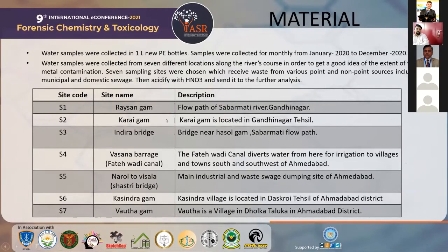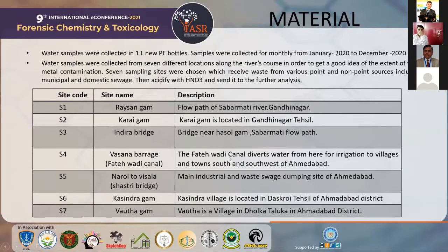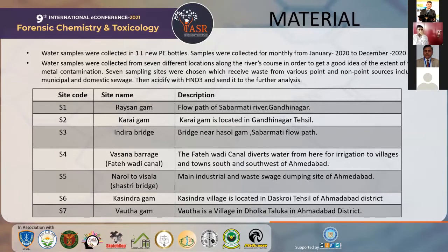The first site is Raisan Gam, followed by Kurai Gam — both locations are in the Gandhinagar Taluka. The third site is Indira Bridge, located in Vasna Gam. The fourth is Vasna Barrage, which is in the Fatehwadi Canal — the main canal diverting water to villages and towns in the south and southwest of Ahmedabad. The fifth collection site is on the Narol-Vastral Highway Road, also known as Shastripura, which is the main industrial base and water dumping site of Ahmedabad.